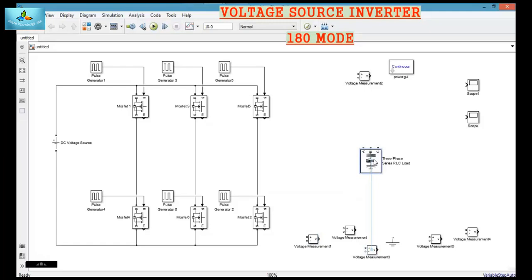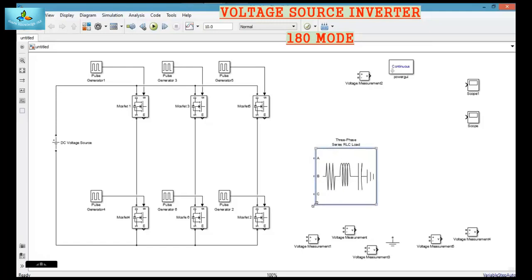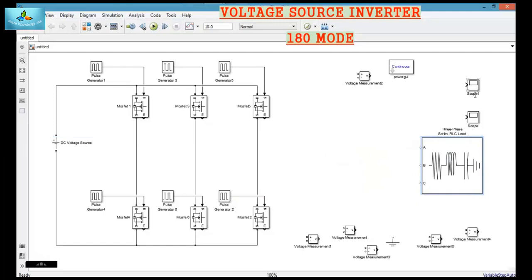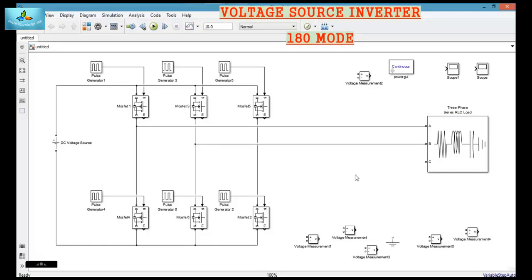The next block is the load. Select the load and rotate it. This is the 3-phase load — R phase, Y phase, and V phase.